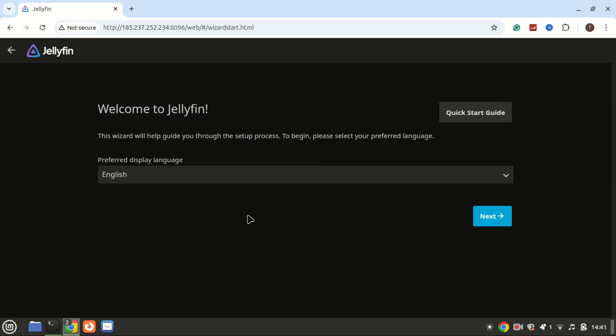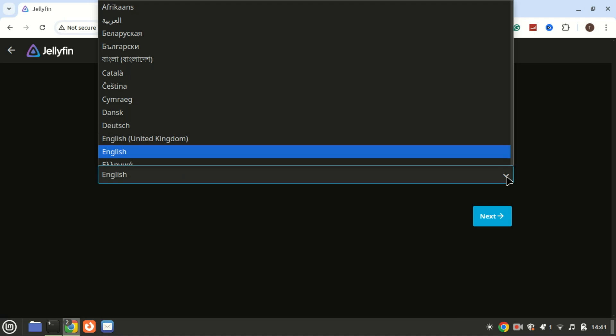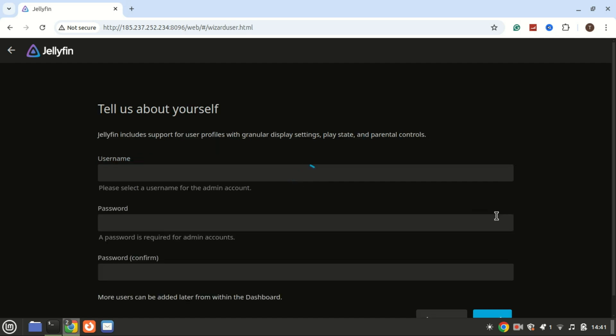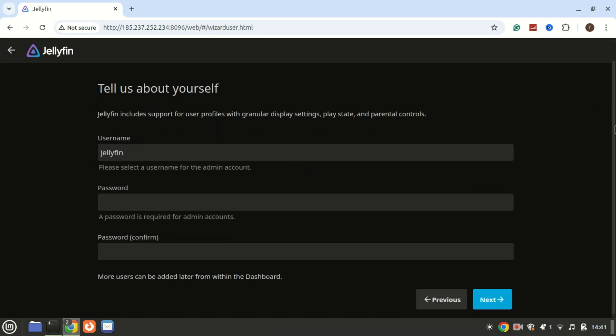Here you'll be greeted by the Jellyfin setup wizard. Just follow the on-screen instructions to create your admin account and start adding your media.